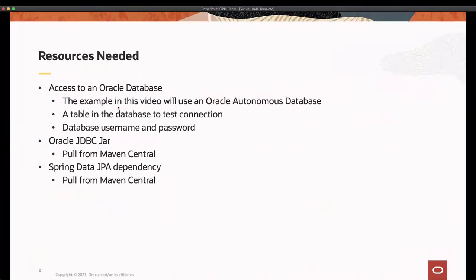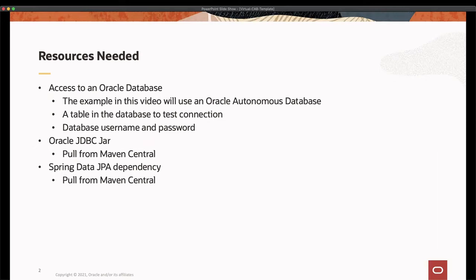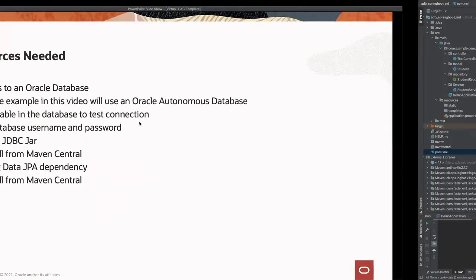Here are the resources that I'll use in this video. I'll be using an Oracle Autonomous database with a table called students that I have created beforehand. I'll also be using the database username and password along with the ojdbc jar which can be pulled from Maven Central. I'll also be utilizing Spring Data JPA to query the data from the database. Now that we know which resources we'll be using, let's get started.